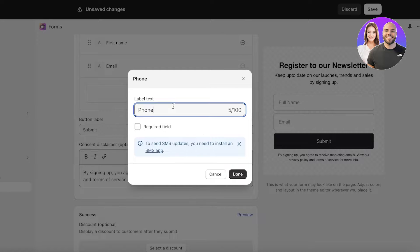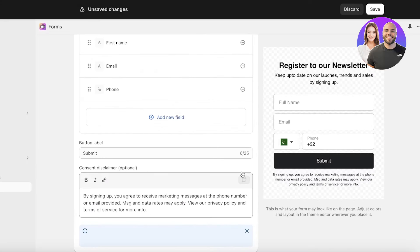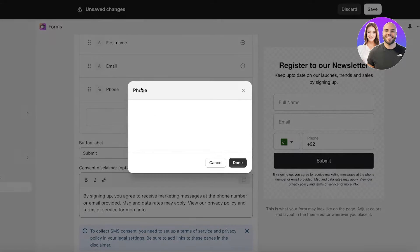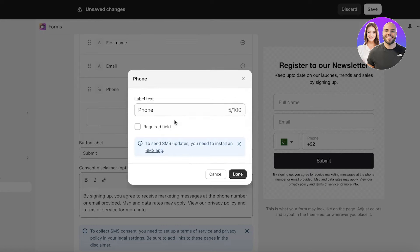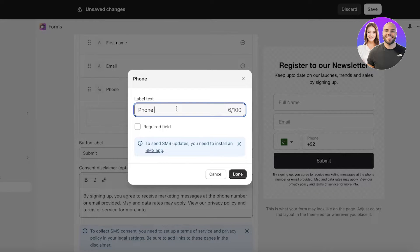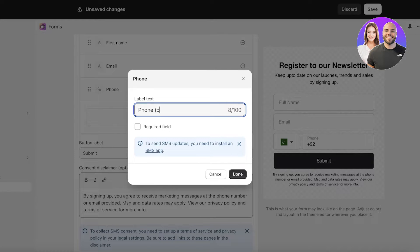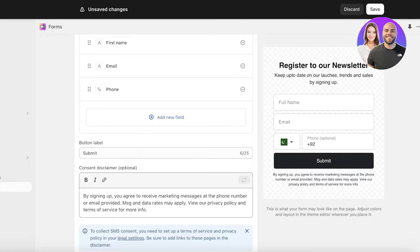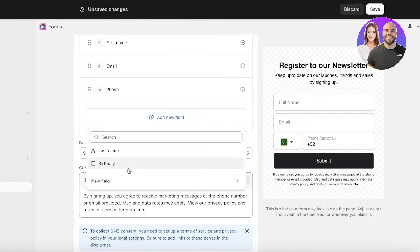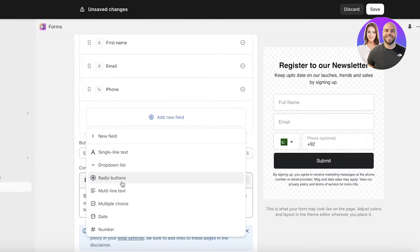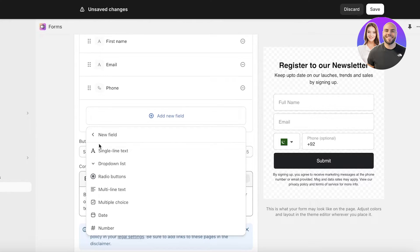I can make that optional so this is going to be a non-required field. I'm just going to click on done and you can even write that it's optional so customers know they don't necessarily have to comply. Then I'm just going to write optional over here and then click on done.